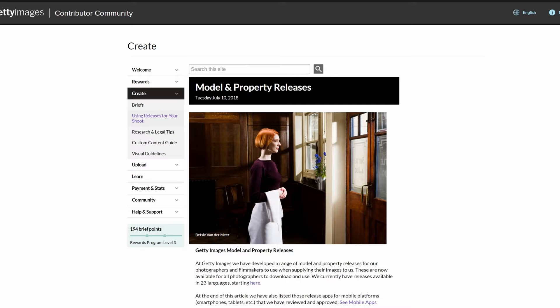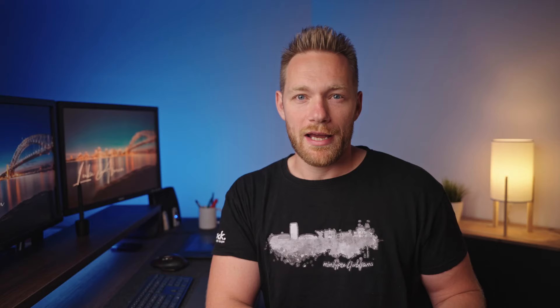Let's talk about these paper versions of releases. These are standard iStock and Getty Images model and property releases, which you can download from the Getty Images contributor community website. It's translated into 23 different languages at the moment. If you're uploading to different stock sites, they may not accept releases in other languages, so be sure to check that first. But iStock and Getty are accepting releases in all languages.